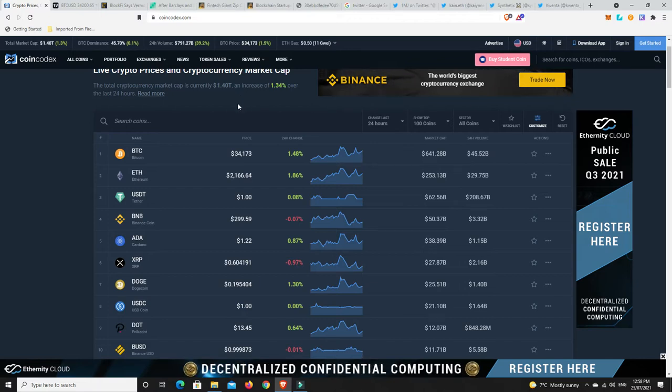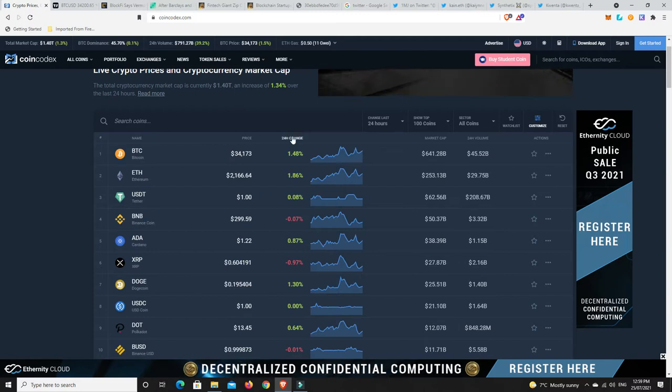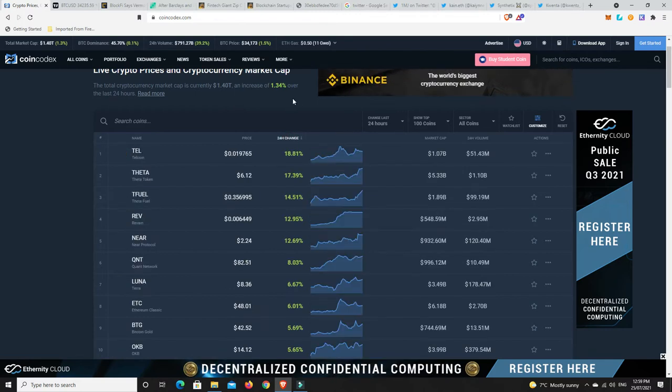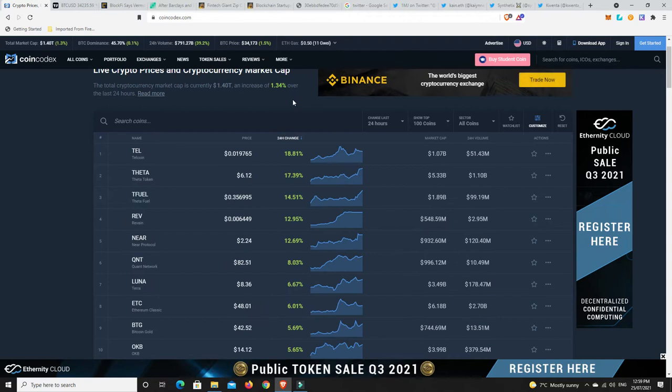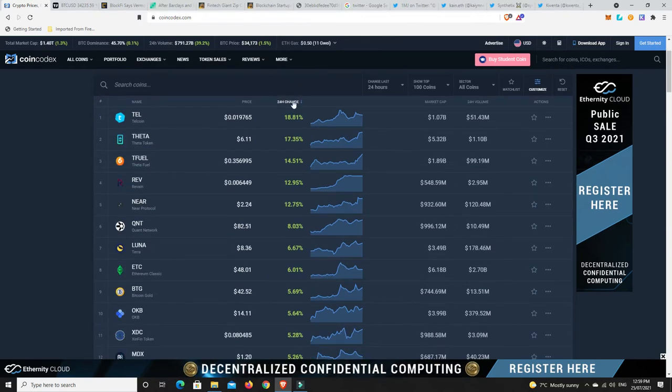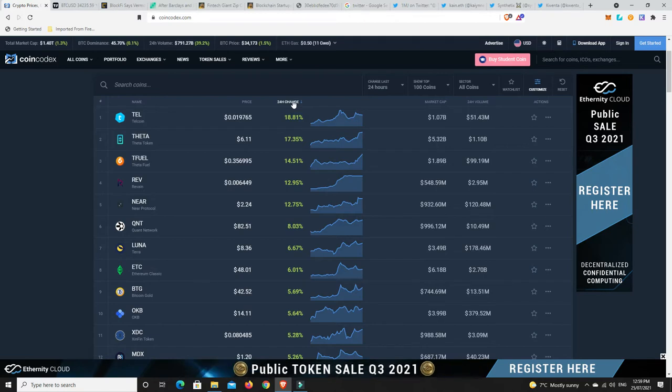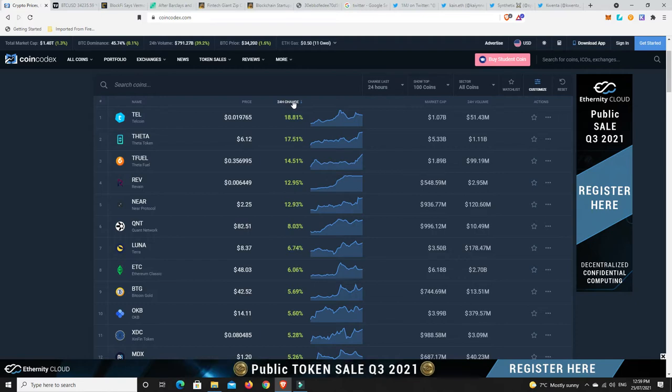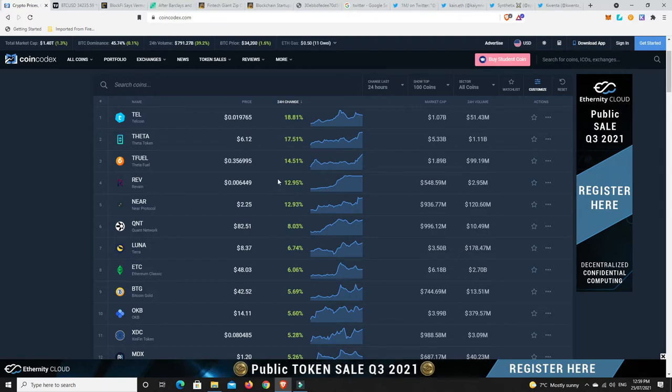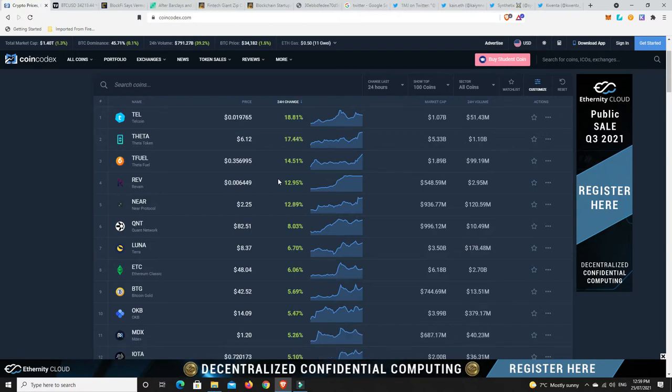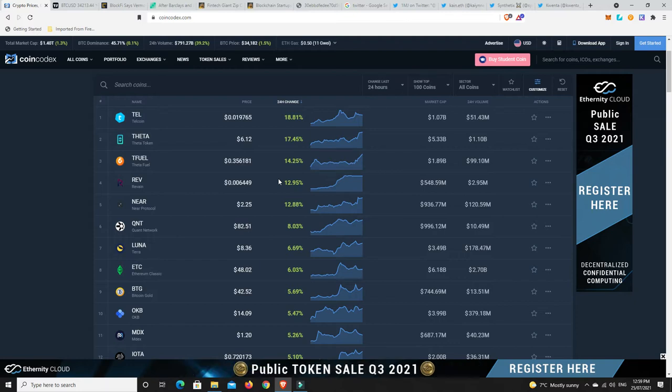So what's moved the best in the last 24 hours? Nice - Telcoin, Theta fuel, Revain, Near Protocol, Quant, Luna, Ethereum Classic, Bitcoin Gold. We've got some nice gains there. Anything over 15% for me is a really good gain. That double digit gain is very nice.